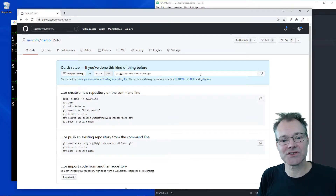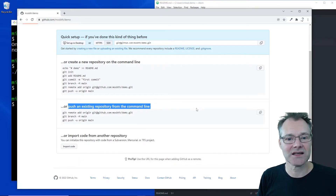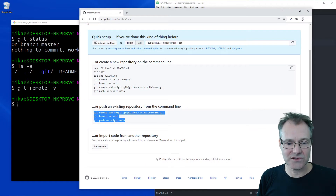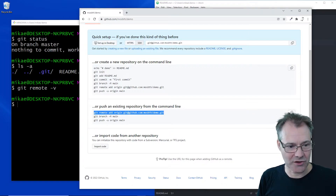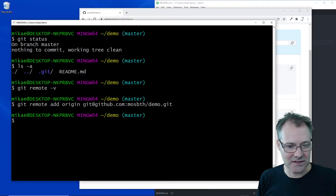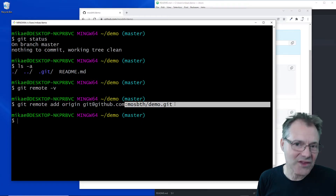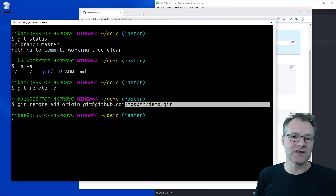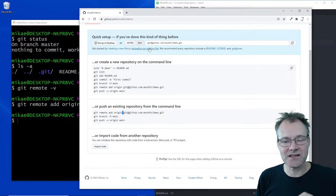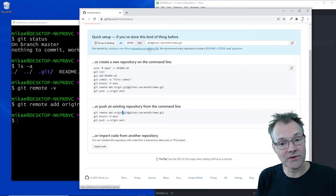GitHub has created a holder for my repository — it's still empty. I need to push an existing repository from the command line, so I'm going to copy the commands shown here. We're going to add an origin, which is the network path to the git repository we created on GitHub. We can do this in mainly two different ways: HTTPS or SSH. We're going to use SSH, but that requires that we have configured our GitHub account to use SSH keys together with this terminal.